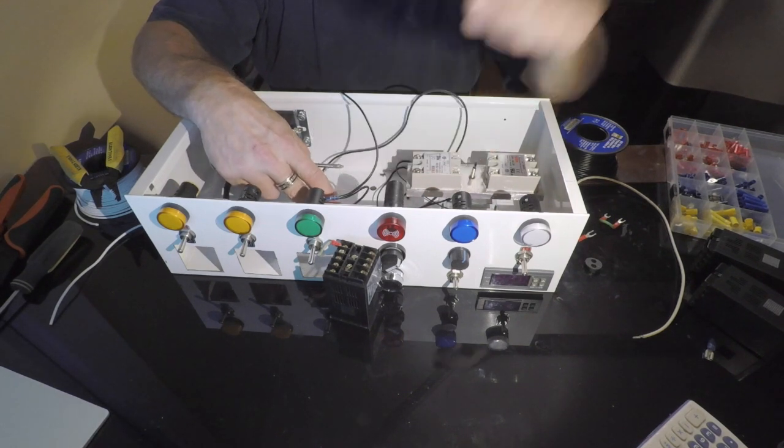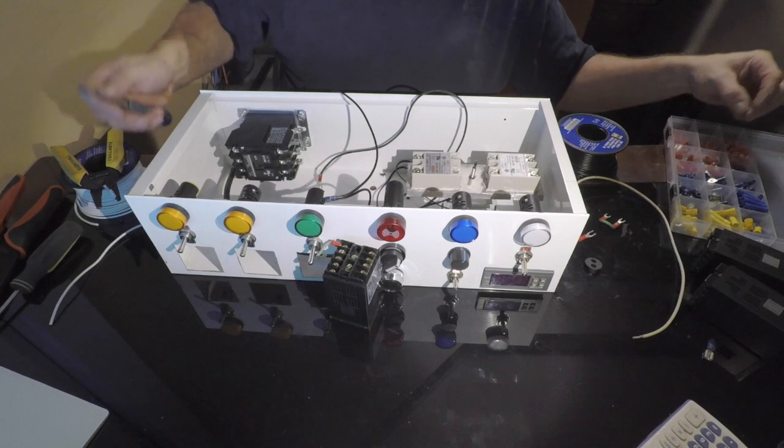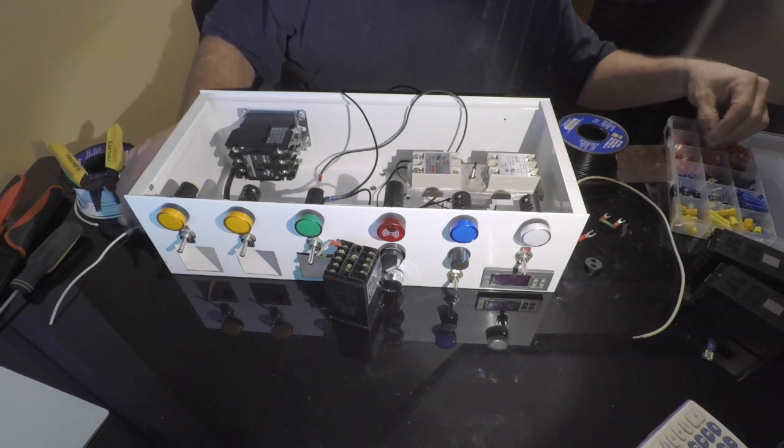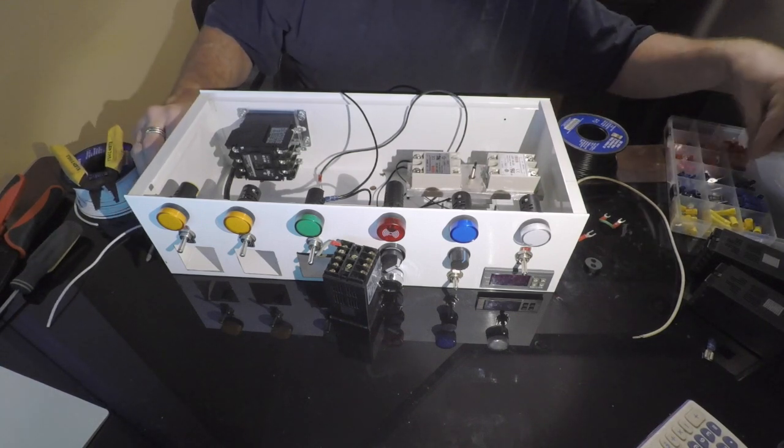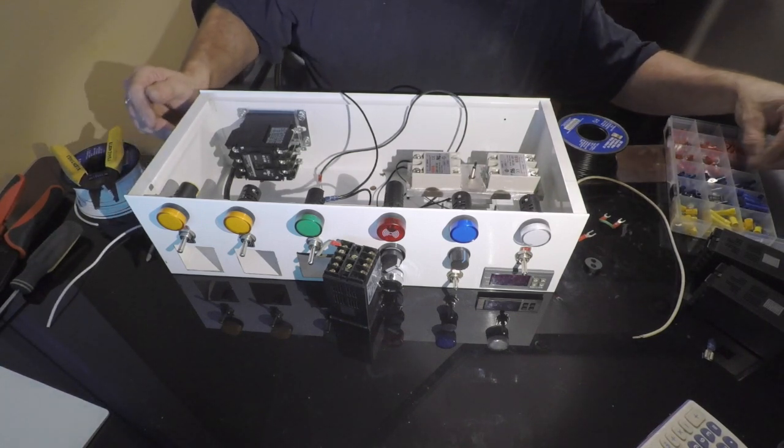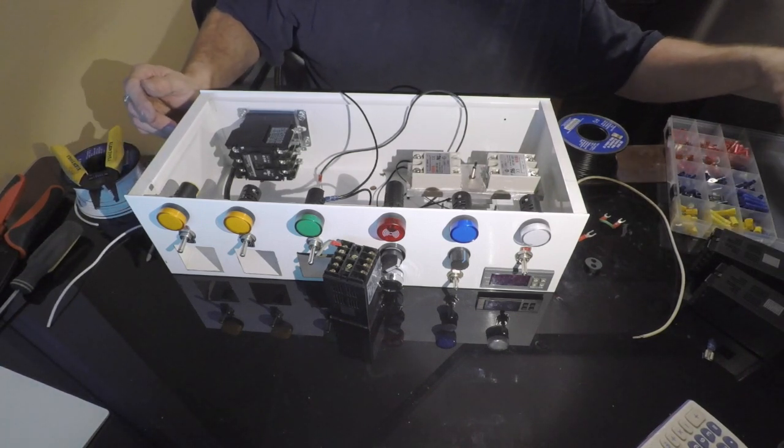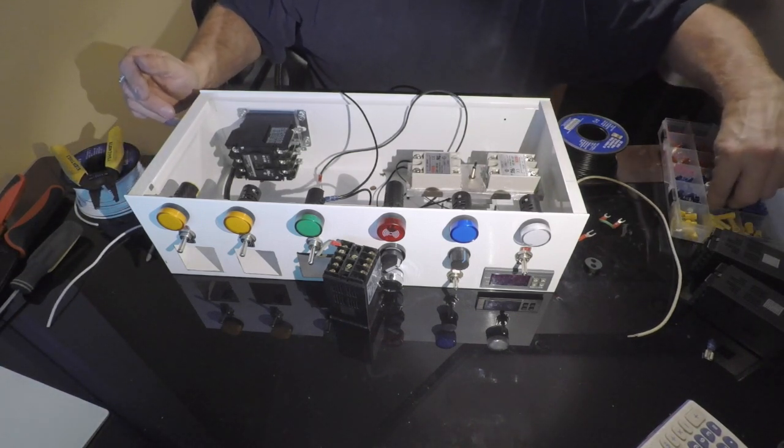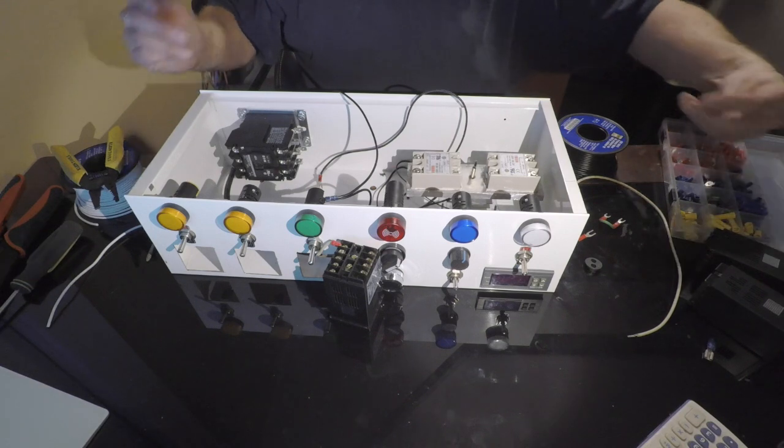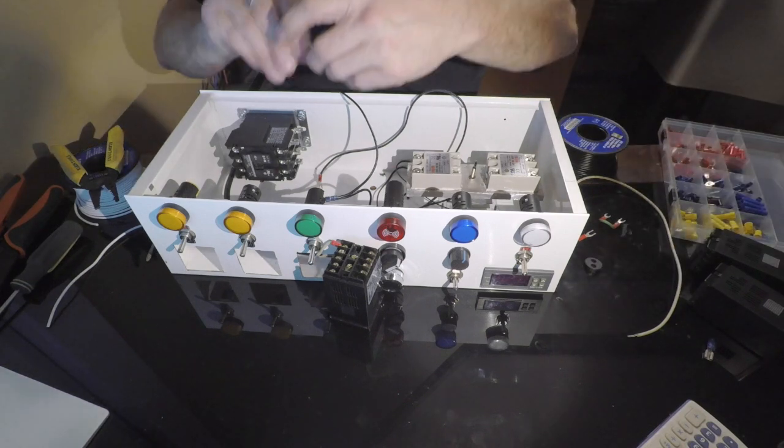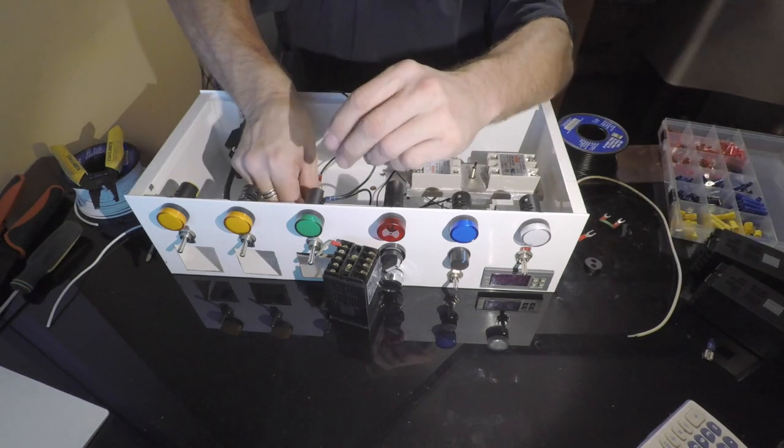Most of the wire I'm using here is 16 gauge and there's some 18 going to those little lights there. They don't take nothing, and be prepared to use a buttload of those spade connectors.